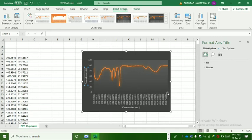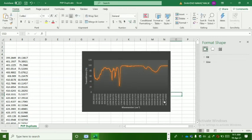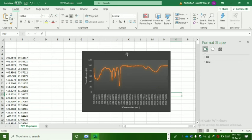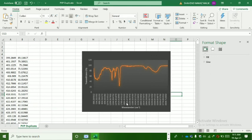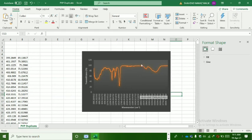So this is how we can plot the graph in Excel sheet. I hope you like this video. Please make sure to like my video, comment and share it, and also subscribe to this channel for more informative videos. Thank you.